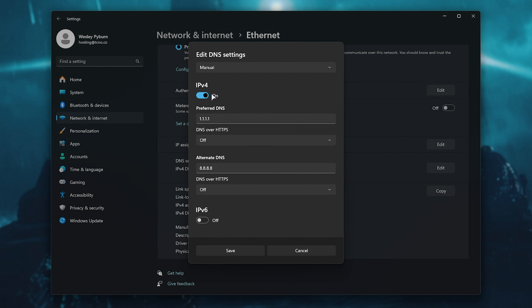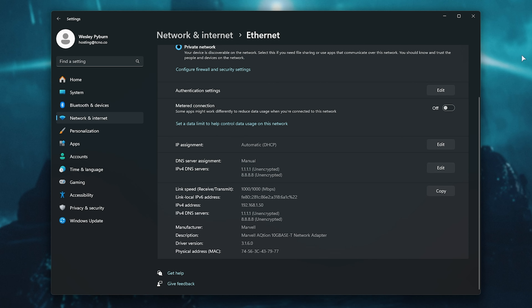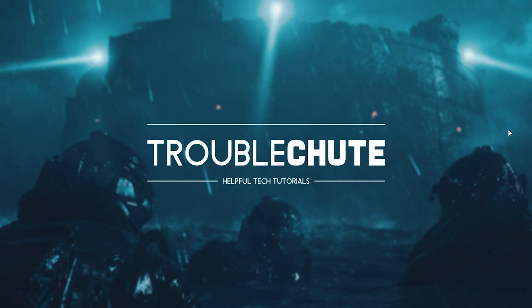Enable IPv4, and for DNS enter 1.1.1.1, which is Cloudflare, and for the Alternate, 8.8.8.8 for Google. You can swap these around or use different DNS servers if you know any. Click Save and close out of this so we can move on to flushing our DNS to make sure these changes take place.